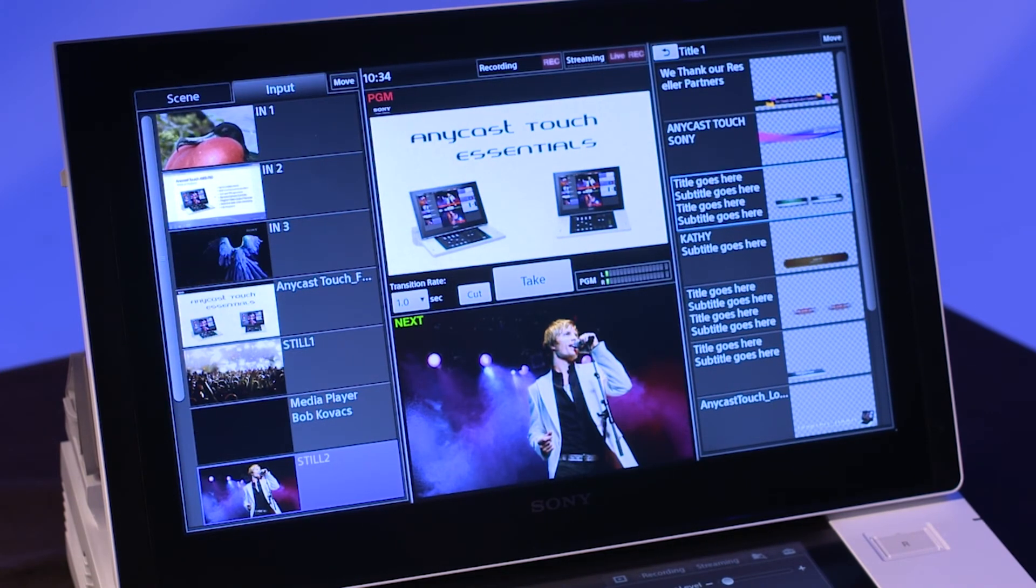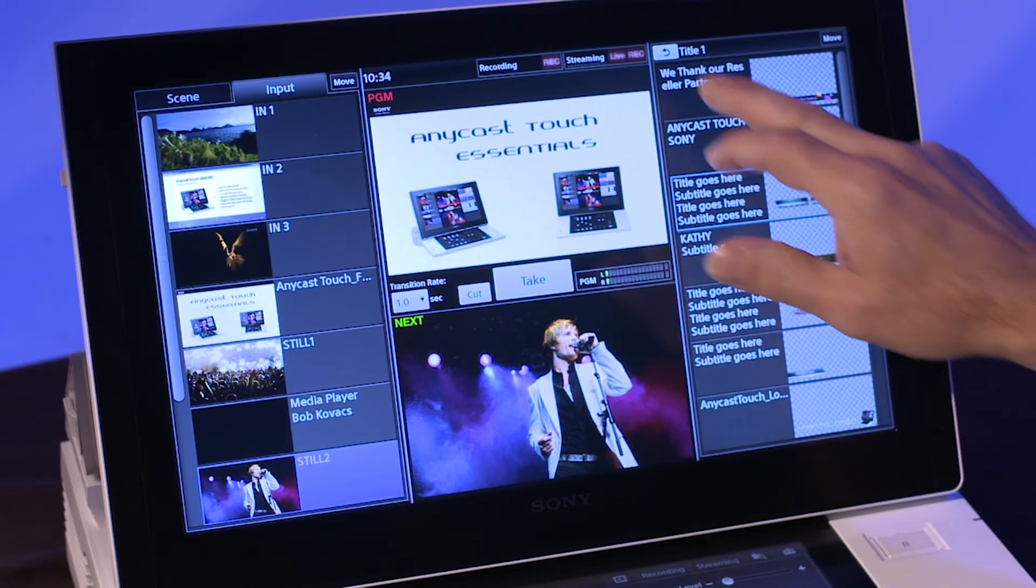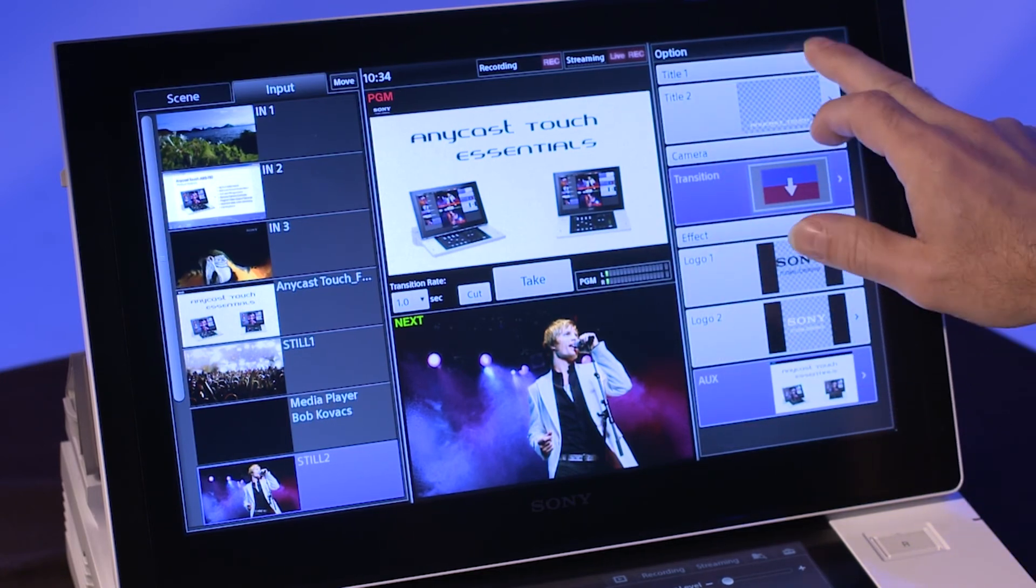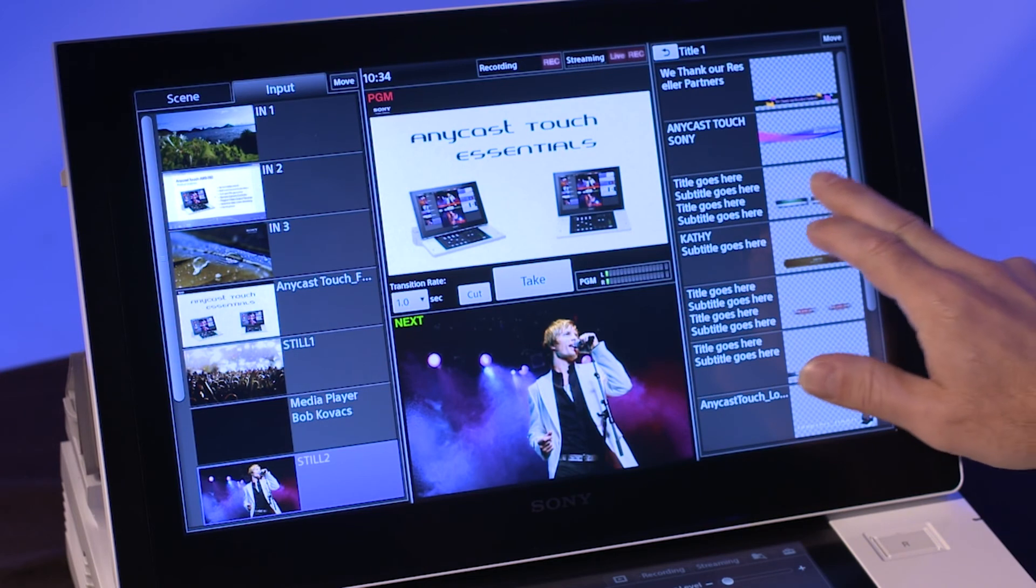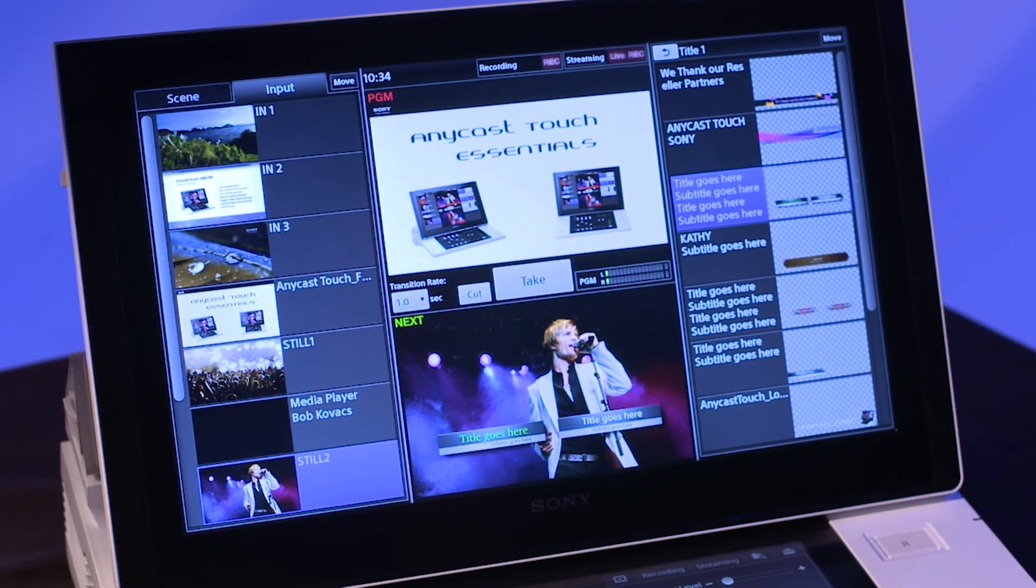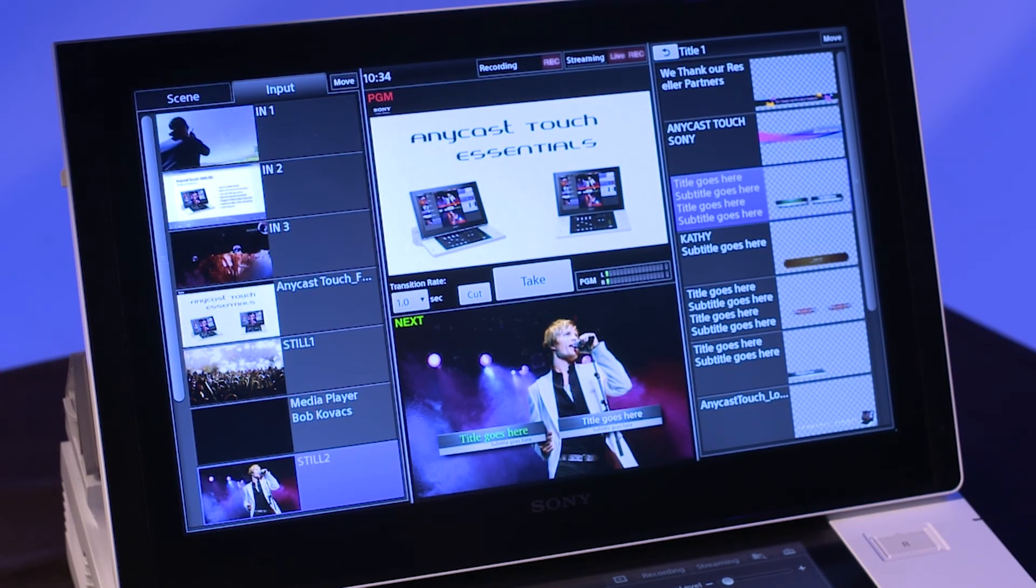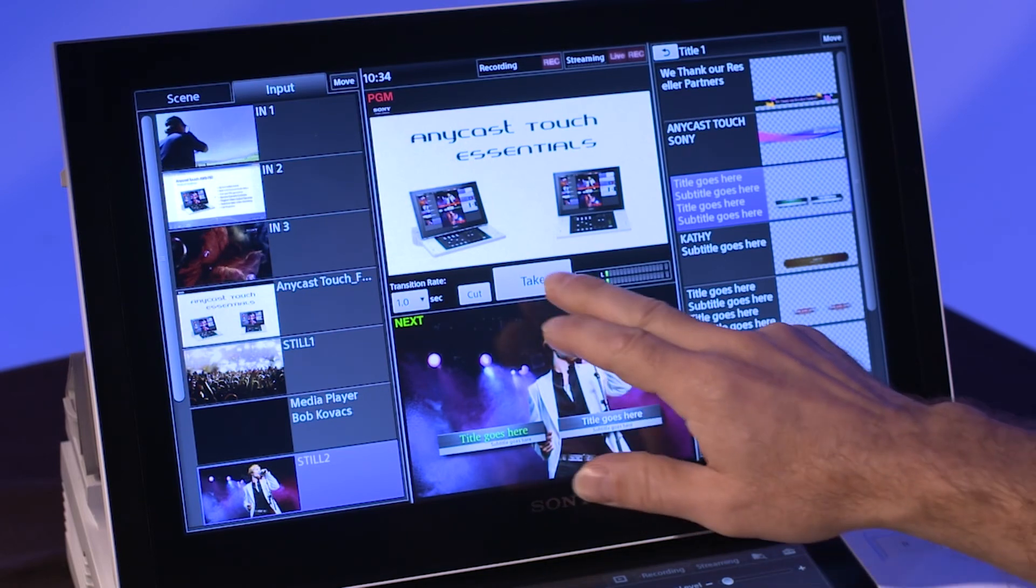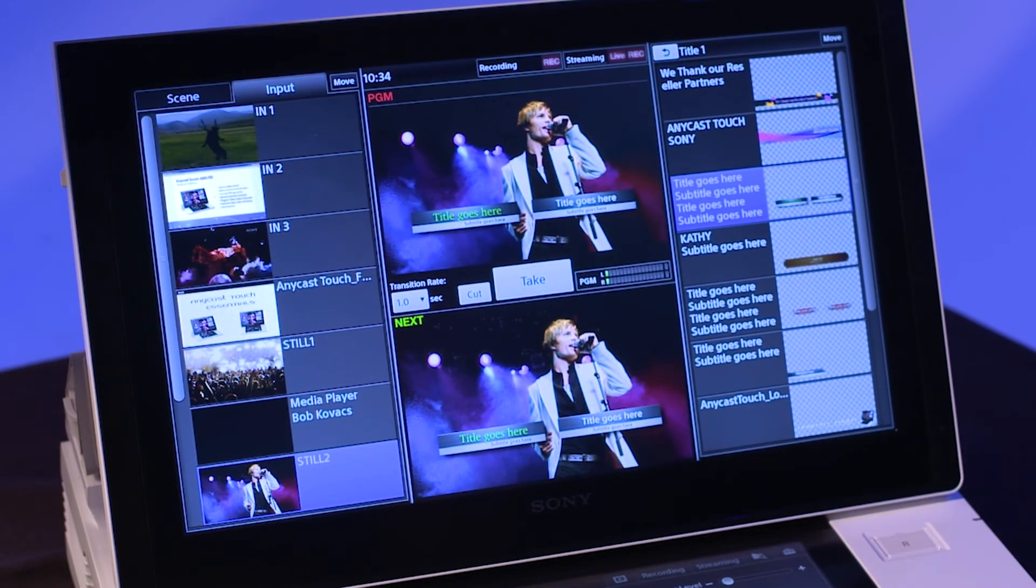To add a title to the program, select title one from the options area on the right side of the main touch panel. Tap on the title. It appears on the next viewer, overlaid onto the background video source selected in the input tab. Tap on take and the title is sent to air.